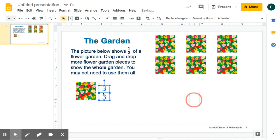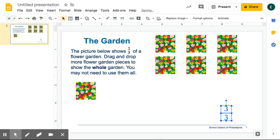I need to think about how to make a whole garden that shows three thirds, not just one third.